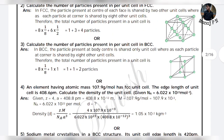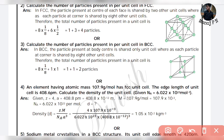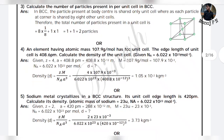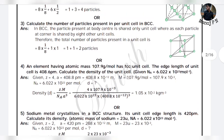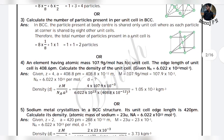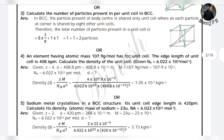For body-centered cubic (BCC), you start with the simple cubic corners giving 1 particle, but in the center of the body there is an additional particle. So adding those 2, you get 2 particles per unit cell. This is a simple 2-mark question — it is an important question.